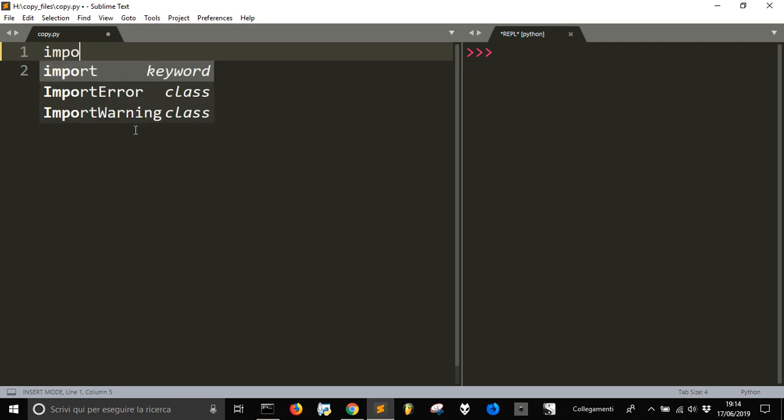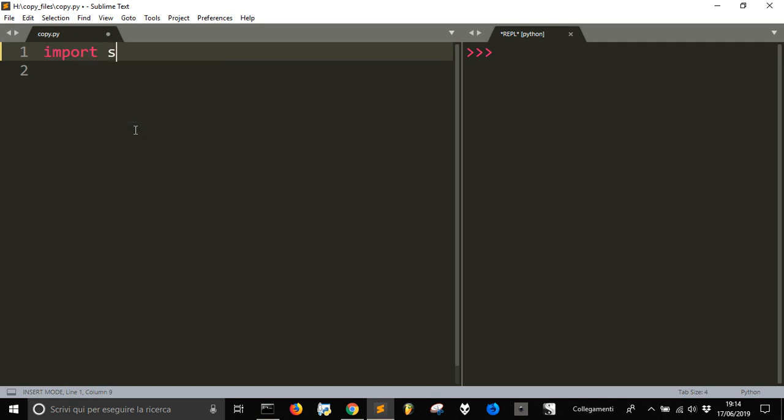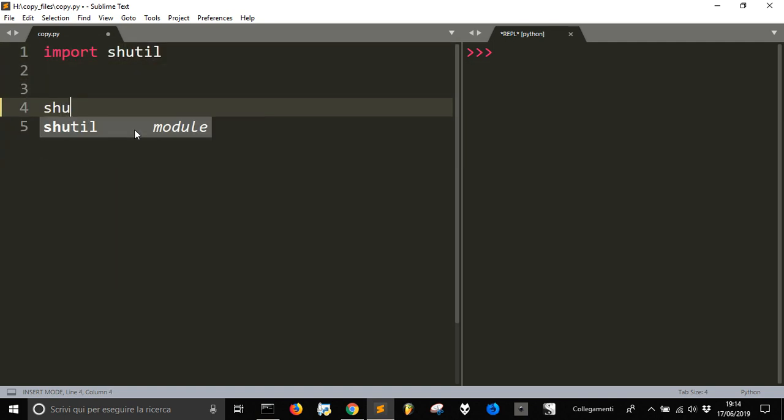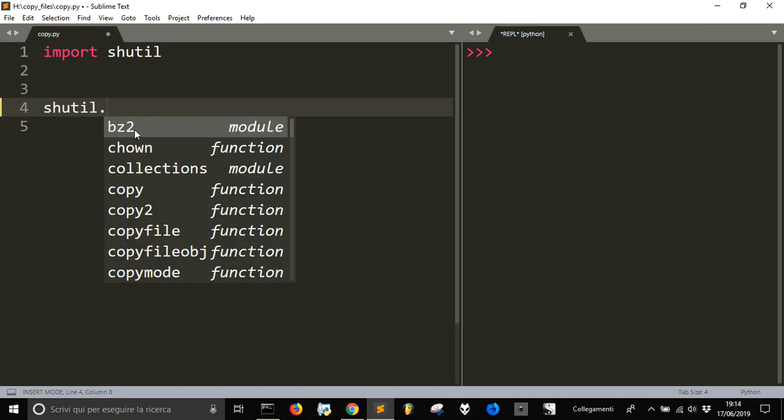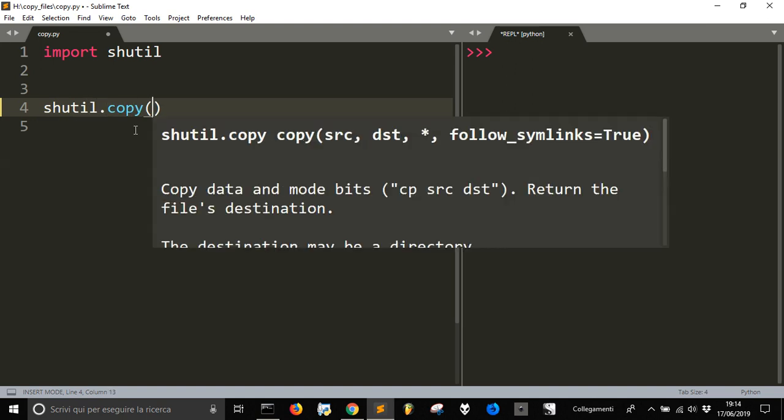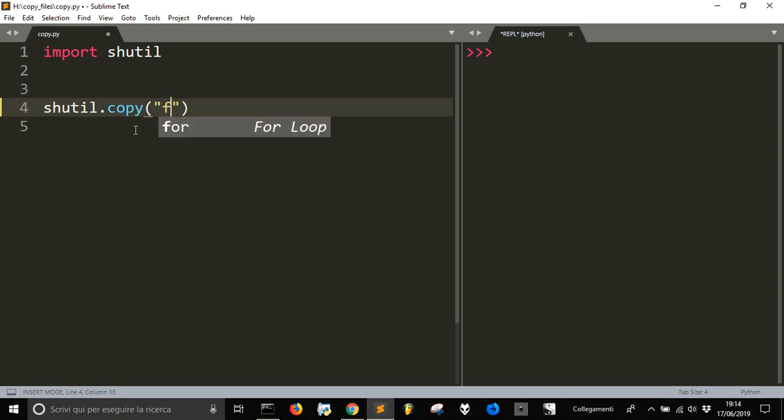Let's import shutil that has this method, shutil.copy, that will copy a file with its name, txt, into a folder.